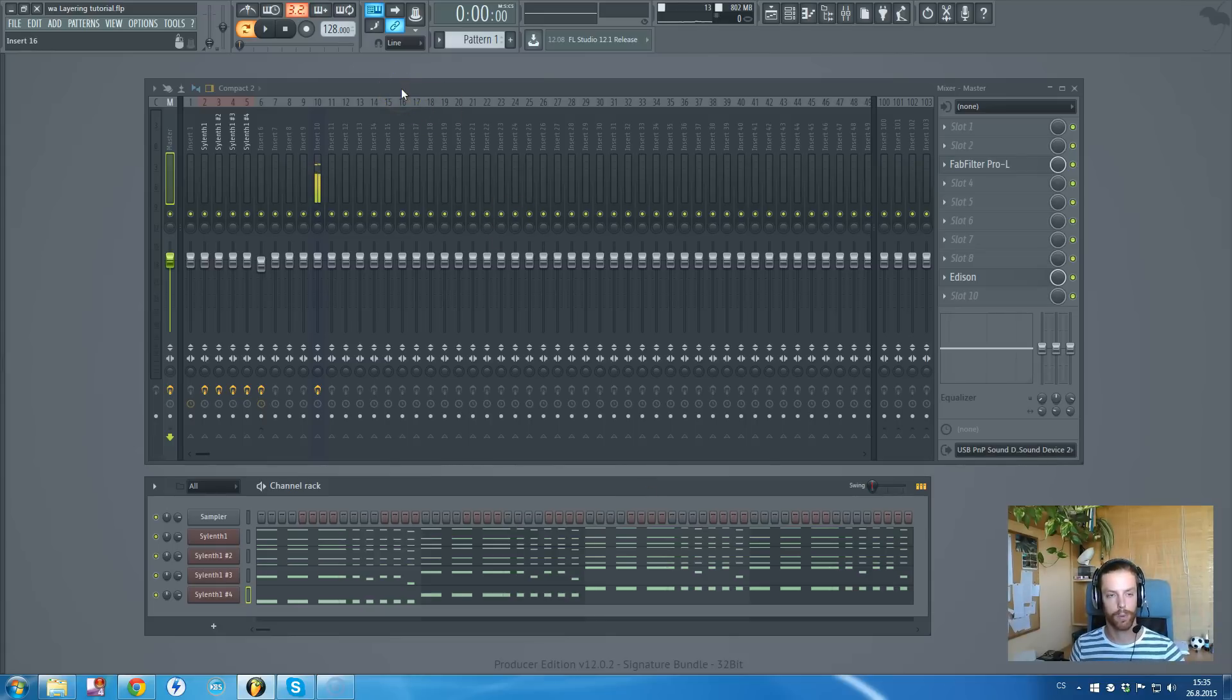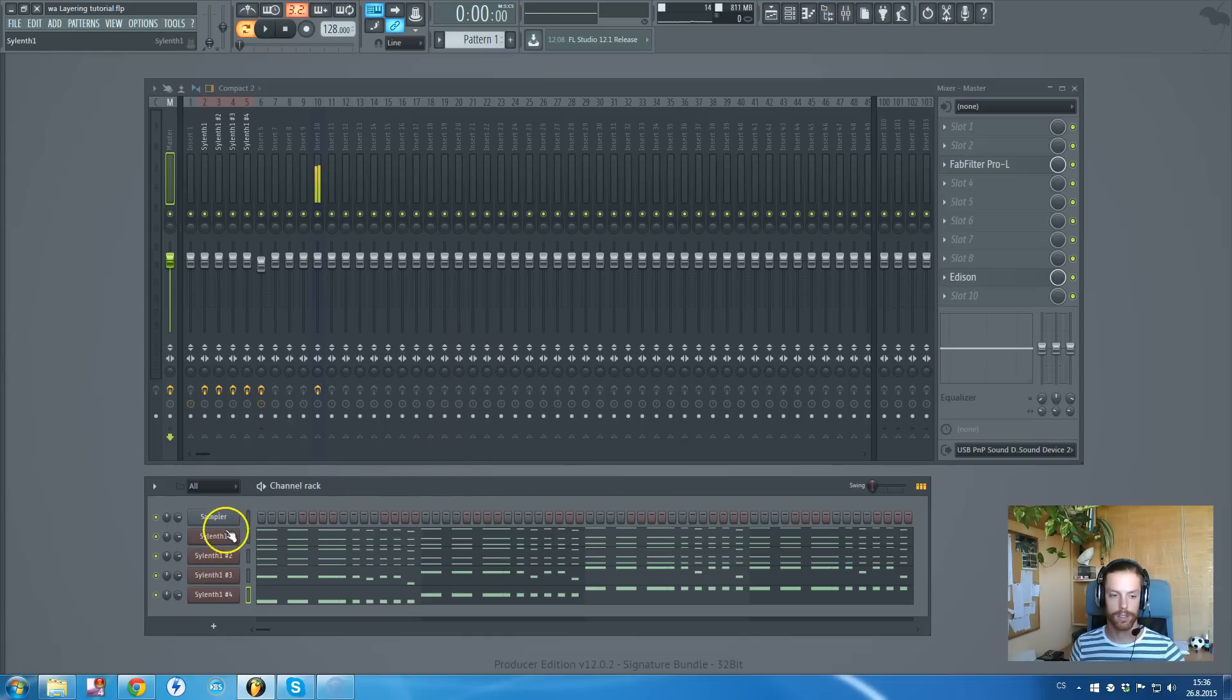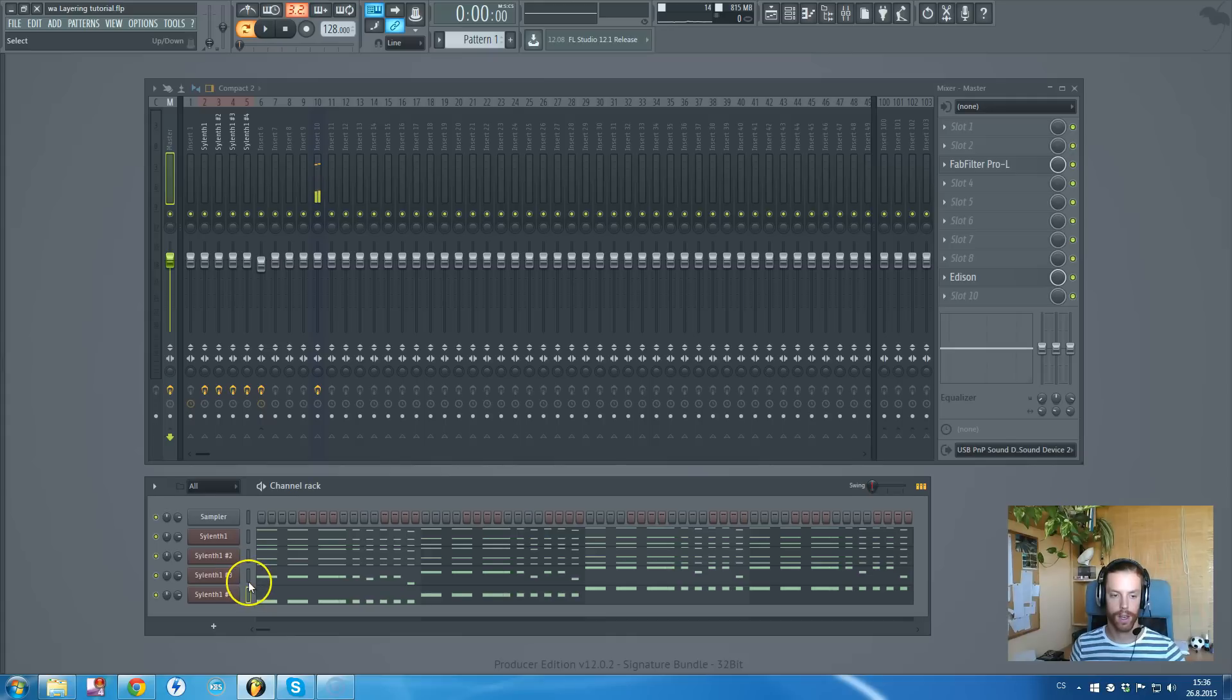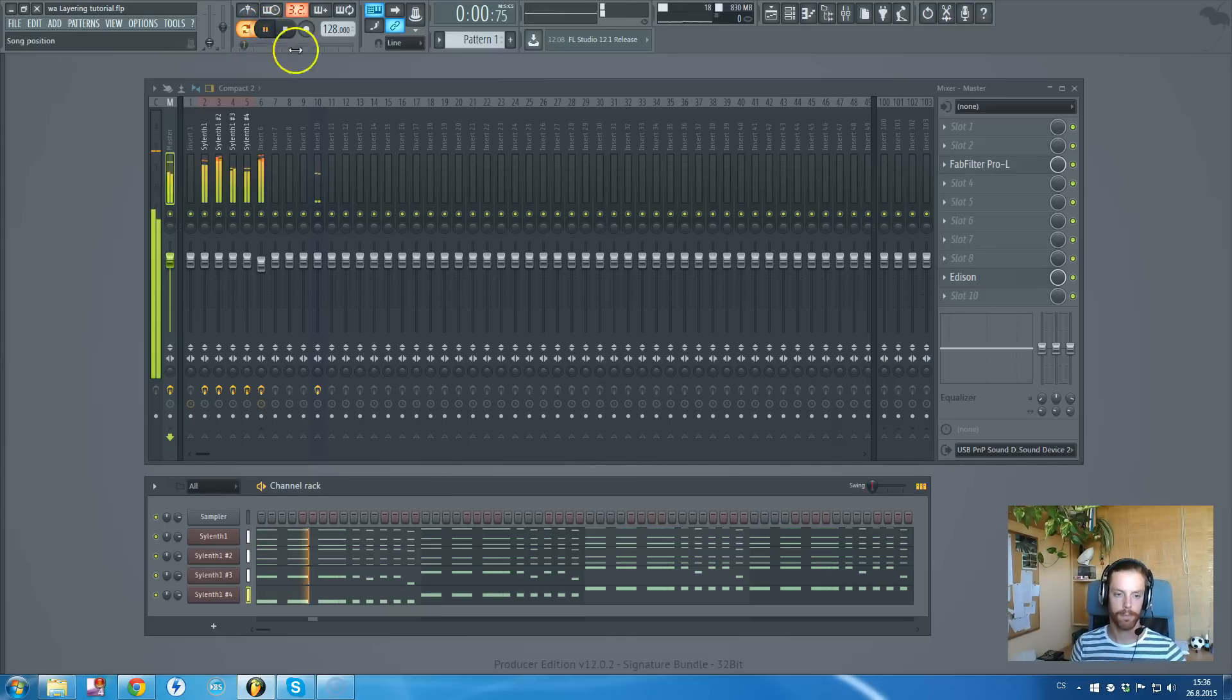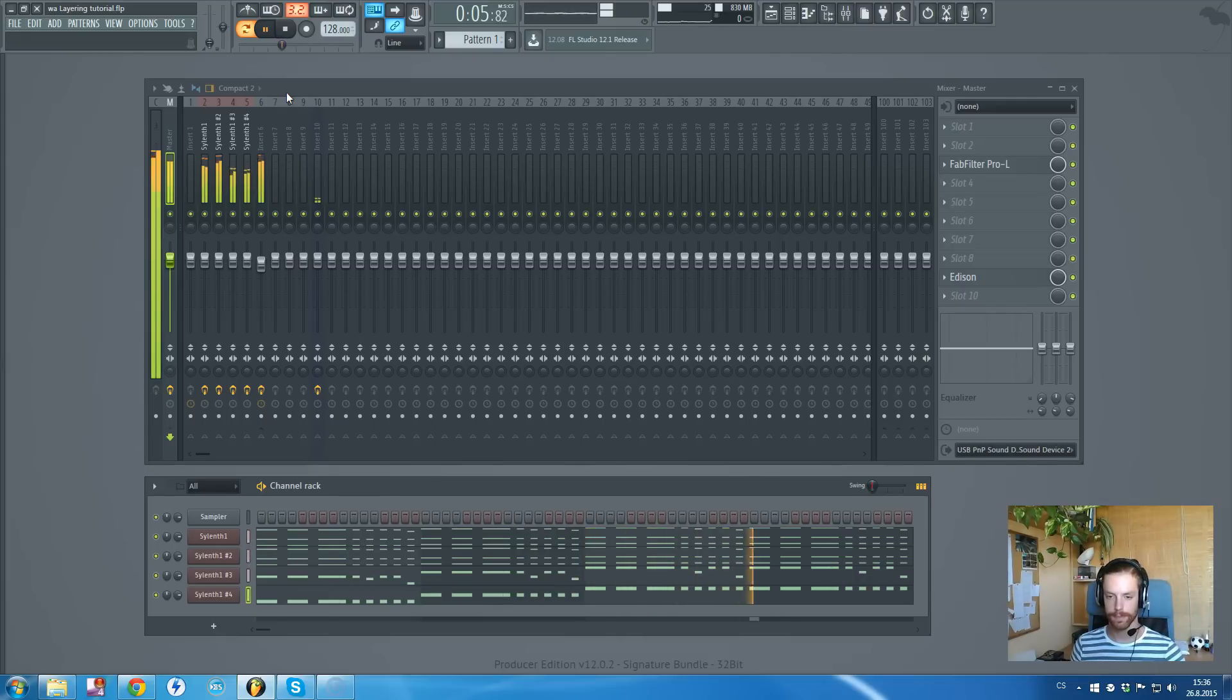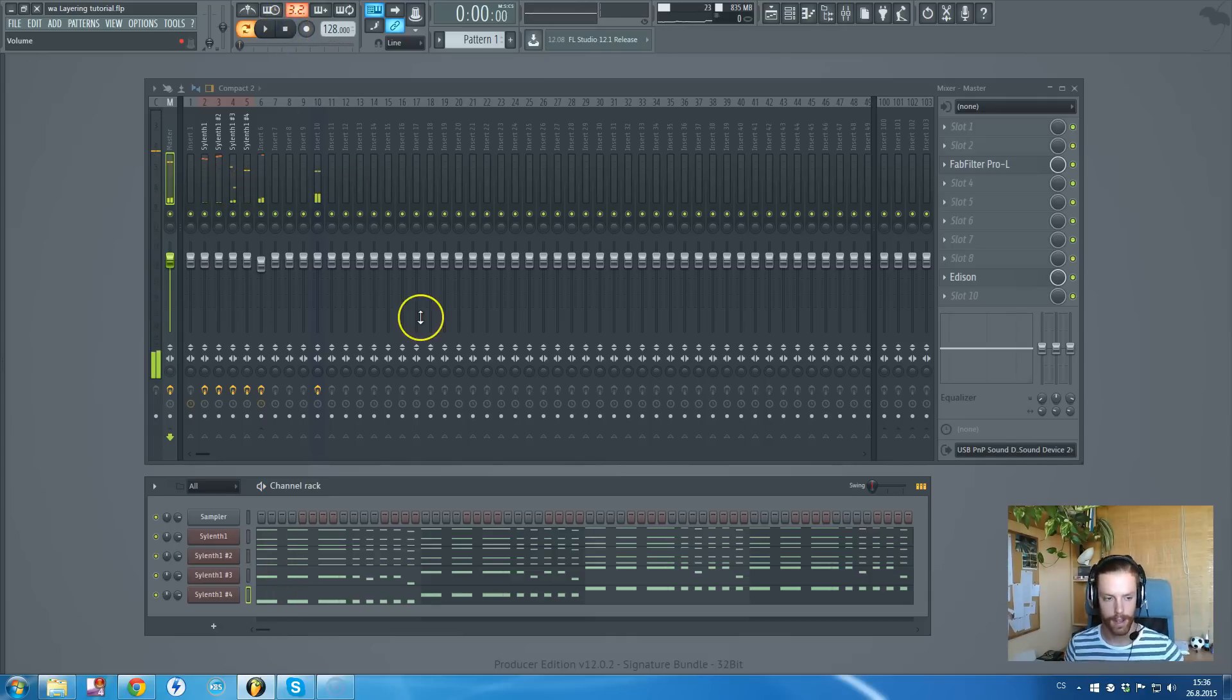We will be working in FL Studio 12. In the description of this video I will provide this FLP for free, and with the FLP you will receive the presets I've used from various packs by WAProduction, including my own packs. So let's first play what we will be doing here.